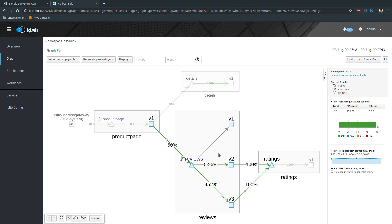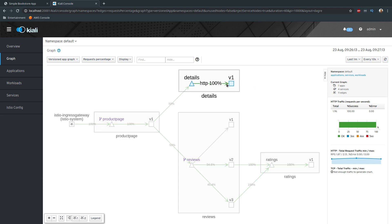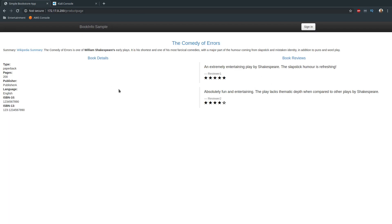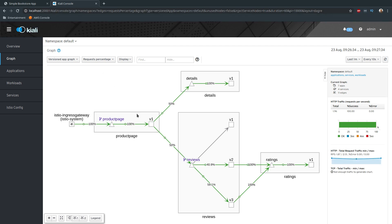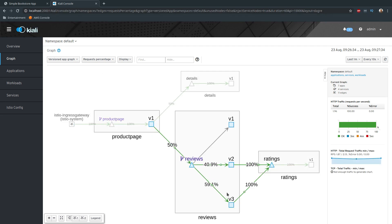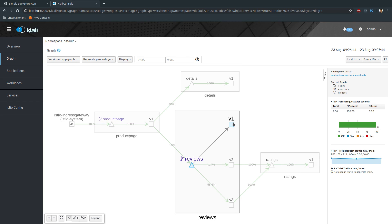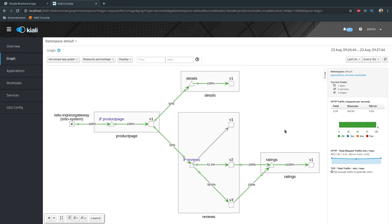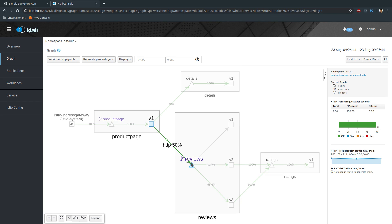Going back to the graph and refreshing — version two and version three should now be getting equal traffic. Confirmed: v2 and v3 are receiving traffic while v1 is getting none. Now refreshing the product page, I can see red stars and black stars alternating — black star, red star, black star, red star — confirming 50% of traffic goes to v2 and the other 50% to v3 in round-robin. No traffic is going to v1. That's how you do traffic routing in Istio.